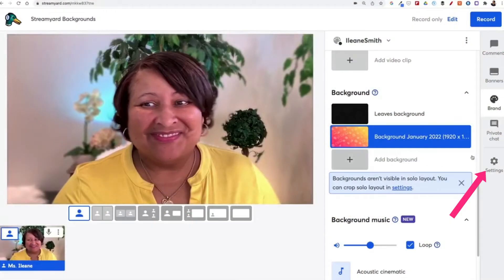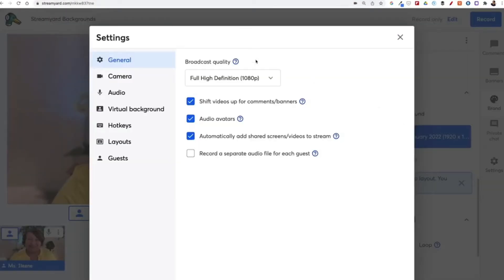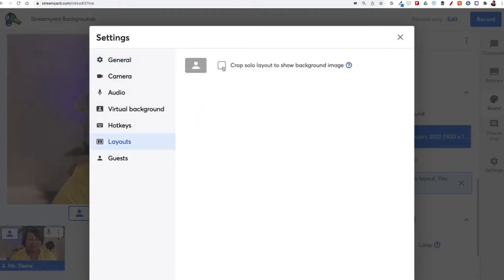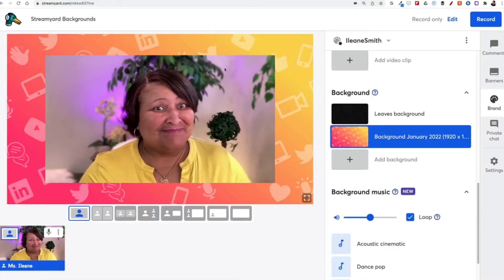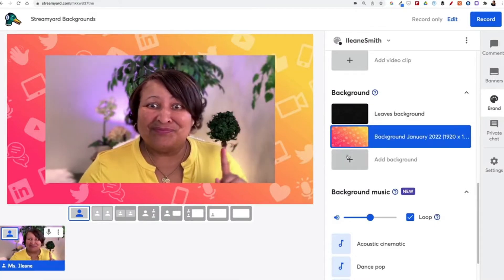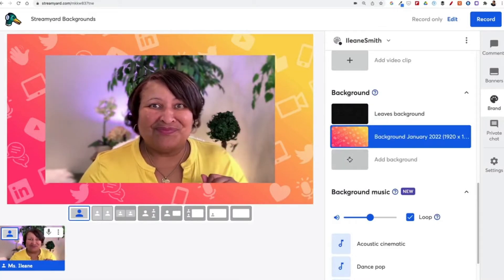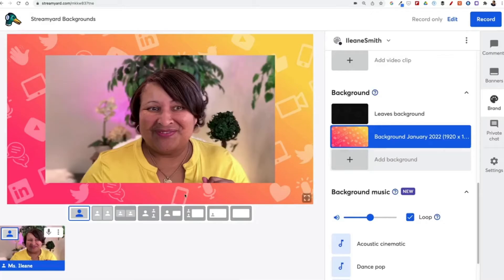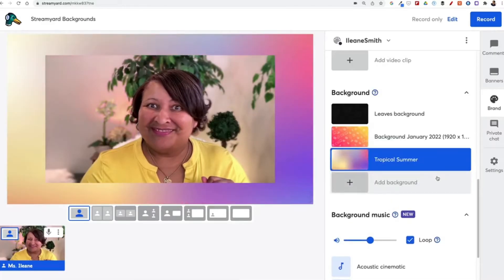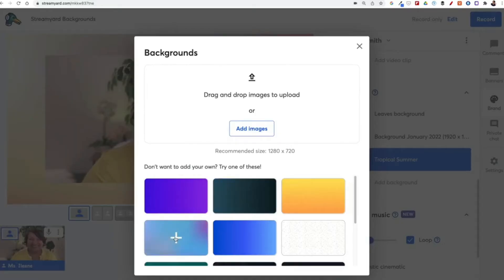First, you're going to head over to your settings on the right-hand side, and you're going to scroll down to layouts. Then you're going to crop the solo layout in the background image. That's going to let your background show through. Now you can use a custom background or check out these new backgrounds that StreamYard has built right into the platform.